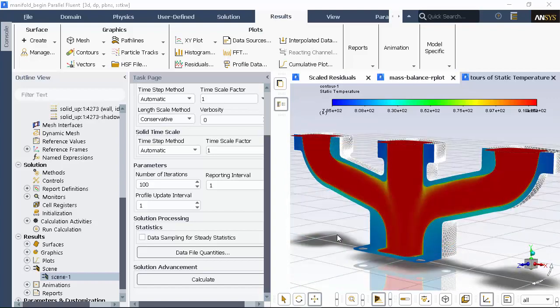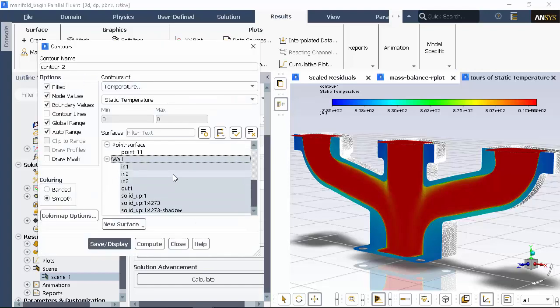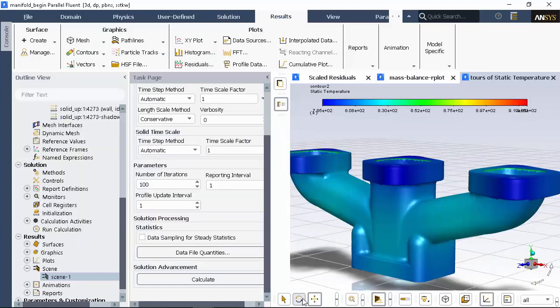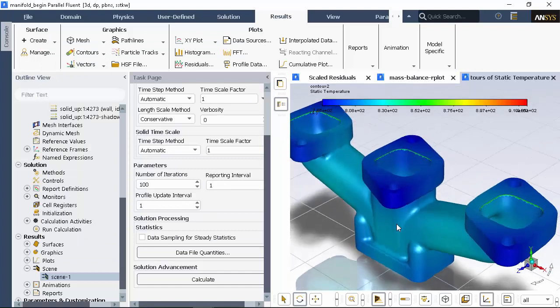To get a better look at the temperature variations in the wall, I'll create another contour for the wall temperature. Here you can see the temperature variation throughout the wall.